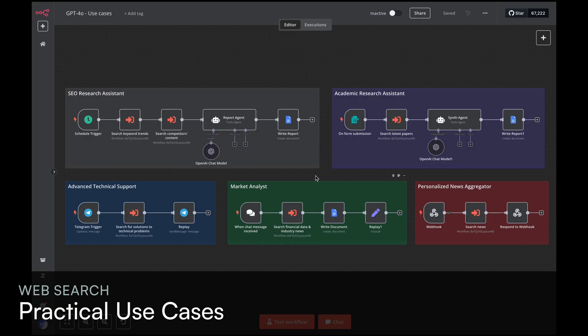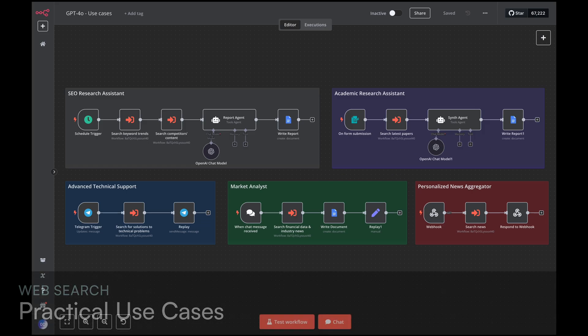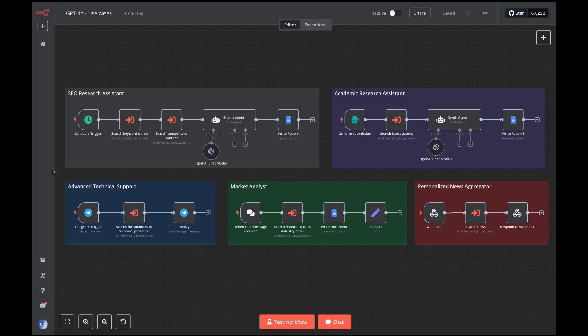Let's look at some practical use cases for our agent with web search. Based on the technical capabilities we've explored, SEO Research Assistant, create an agent that monitors keyword trends, analyzes competitors' content and generates SEO reports based on real-time data.